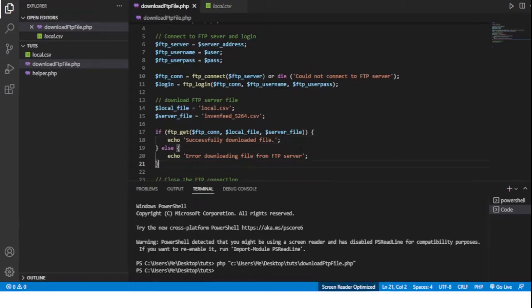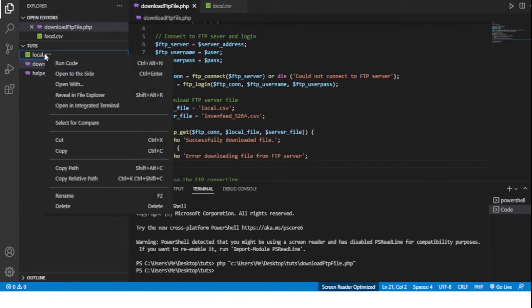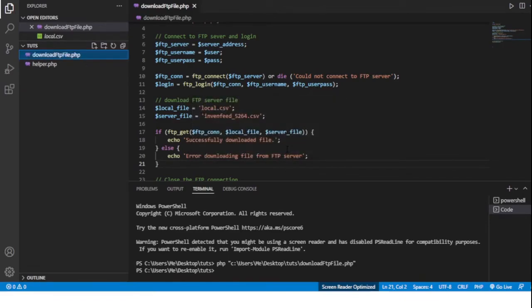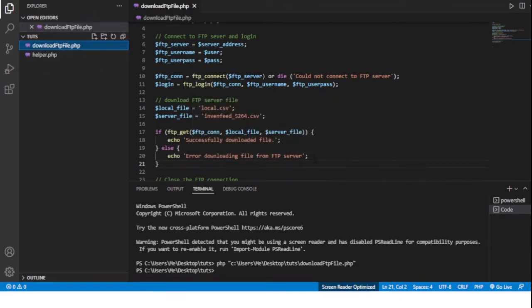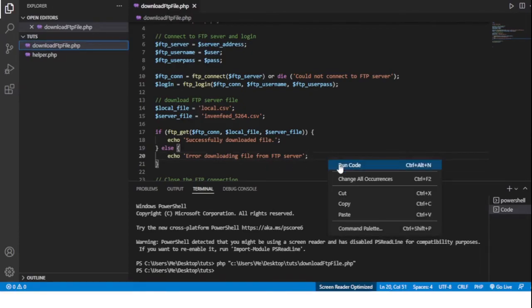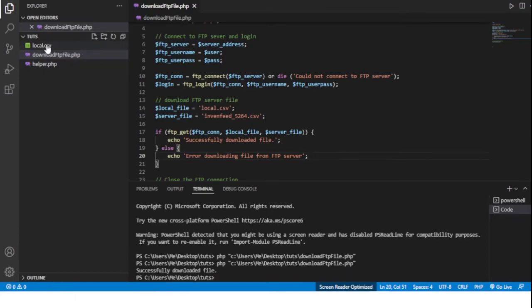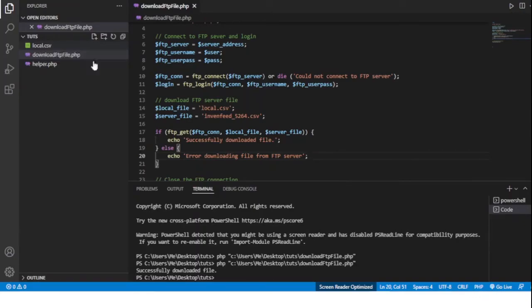Now if I run this, and I'm just going to delete this so that we can see it again, delete the CSV file that we just downloaded and then rerun this. We can see that the CSV file, the local.csv file has been downloaded again and here it says successfully downloaded file down here.